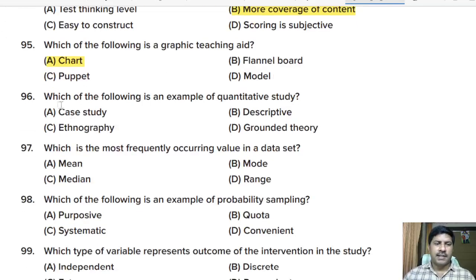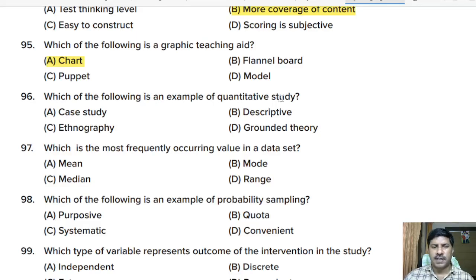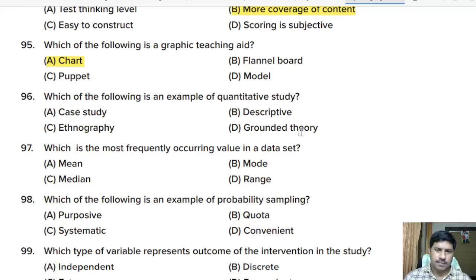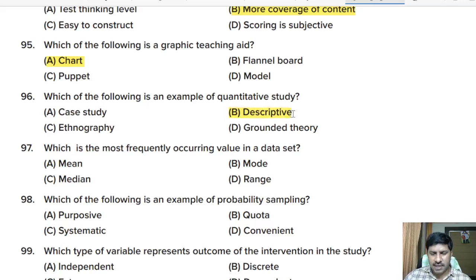Ninety-sixth question: which of the following is an example of a quantitative study? Options: case study, descriptive study, ethnography, or grounded theory. Correct answer: descriptive study.